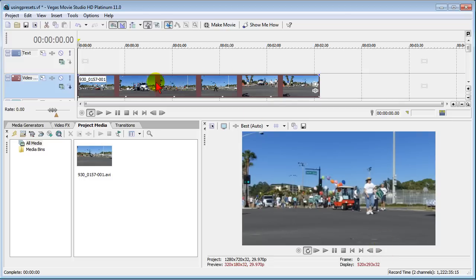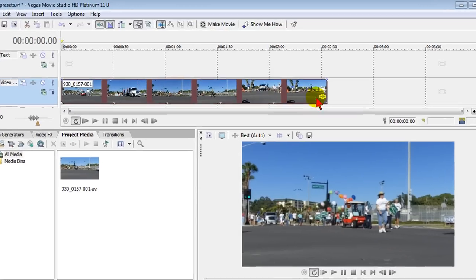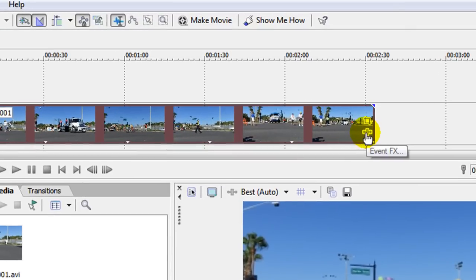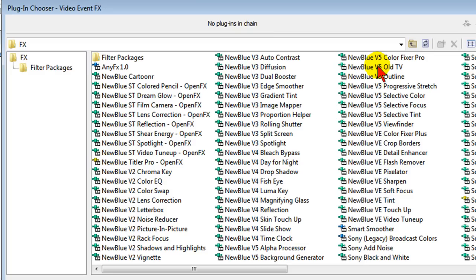Right here I have a video track on the timeline and we're going to go over to the effects tab right there, Event Effects, and if we click that it brings up the list of effects packages. You can see that I have a lot of these, many of them purchased from Nublu.